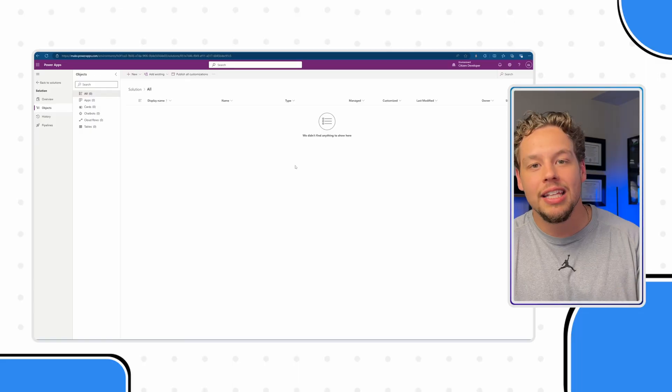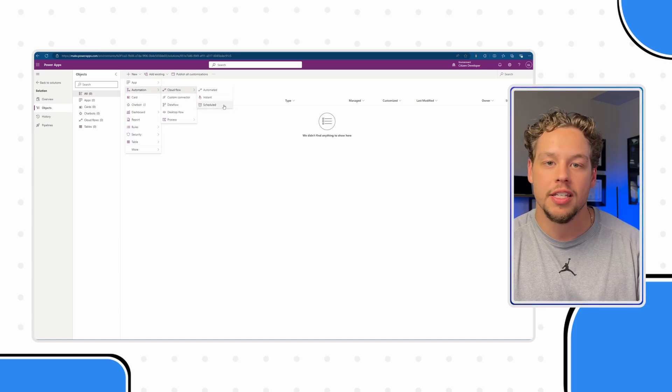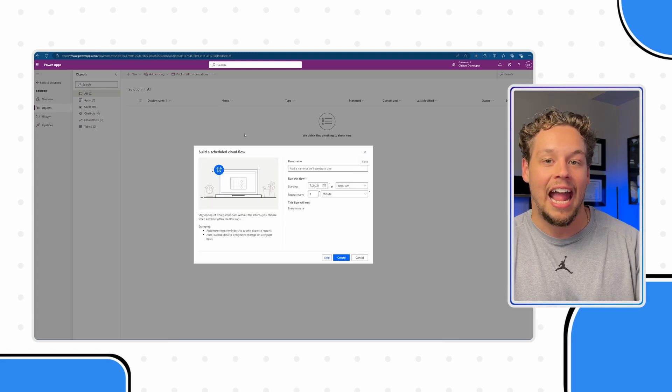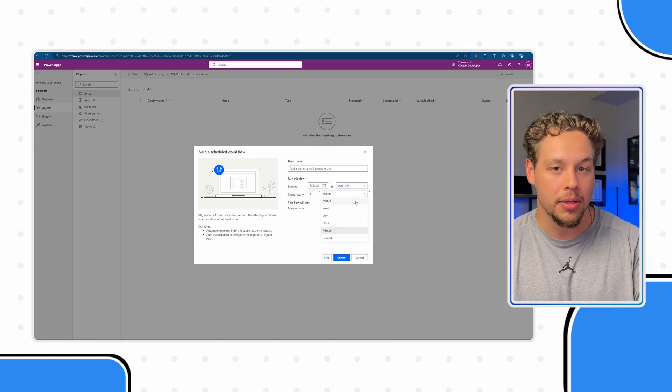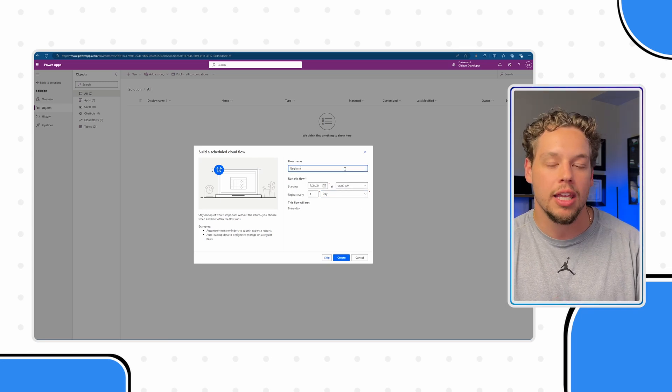You might also have different criteria for what is considered a neglected lead. In my example, I want leads that have a status of open but a modified date older than seven days — meaning they haven't been touched in a week. Because of this, you will need to use a scheduled flow and not an automated flow, since we're looking for records that haven't been updated, so we can't have an update trigger our flow.